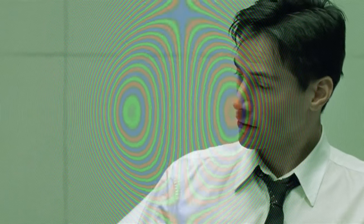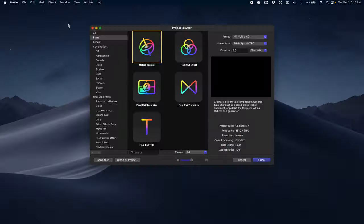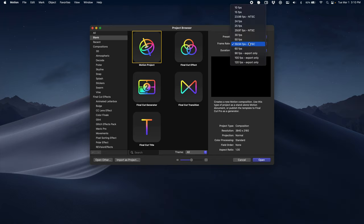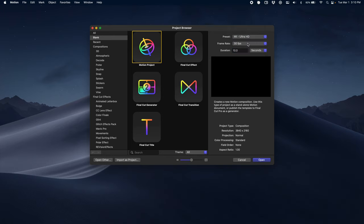Let's jump into Apple Motion and start building this. As always, we're going to start with the same settings—a normal Motion project. The only difference with this one is that it's a little bit longer. We want the effect to be a little bit slower, so we're going to change the duration to 10 seconds. I like the frame rate of 30, but really it doesn't matter—it's whatever you like working in.